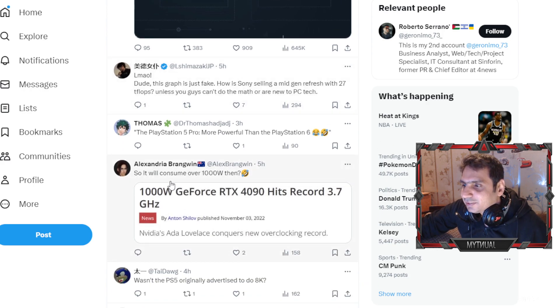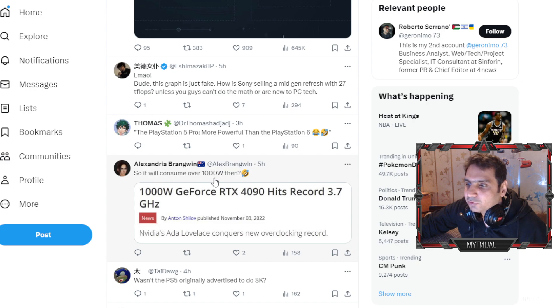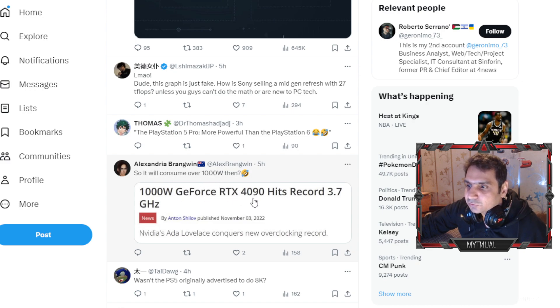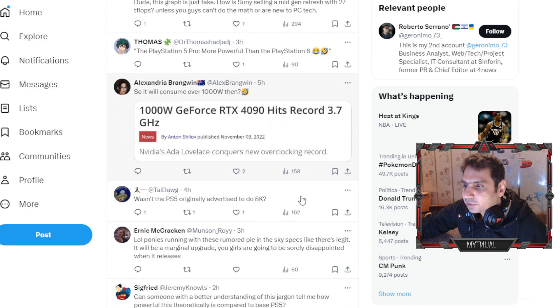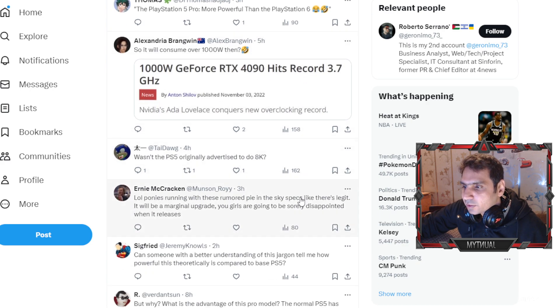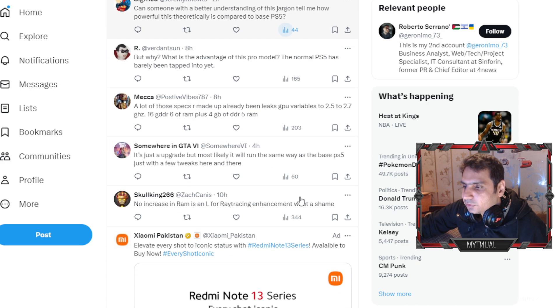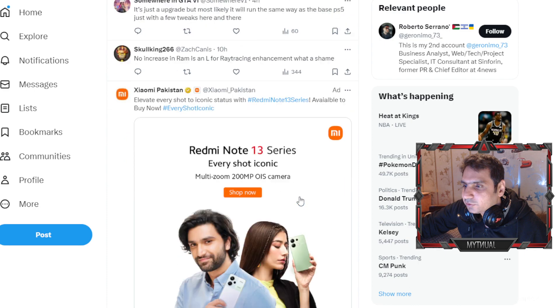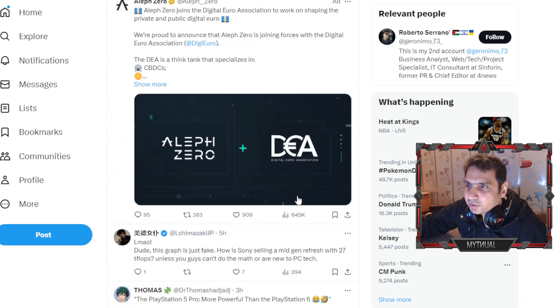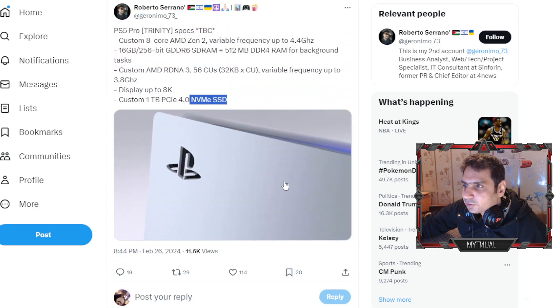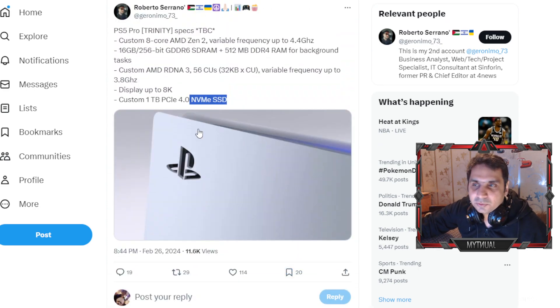All right and then somebody says so it will consume over 1000 watts then. 1000 watts GeForce RTX 4090 hits record 3.7 gigahertz. So a lot of comments here going on but the good news is that PS5 Pro is coming out.